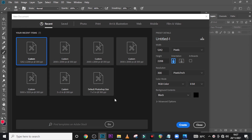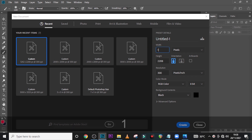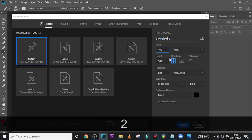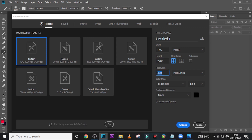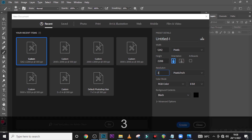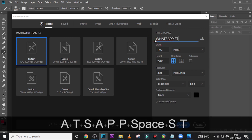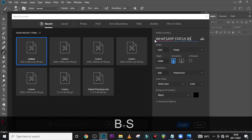I'm designing this as a WhatsApp status, so I'm going to use a very peculiar dimension for iPhones. I'm going to use 1242 and then 2208 — it's not the usual dimensions that I use. I'm going to use the resolution 300, leave the pixels here, also leave it at pixels here, RGB black.